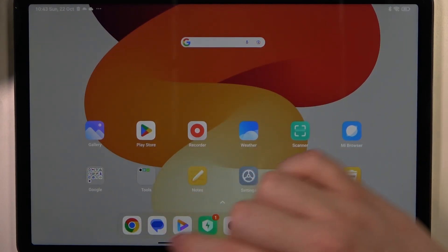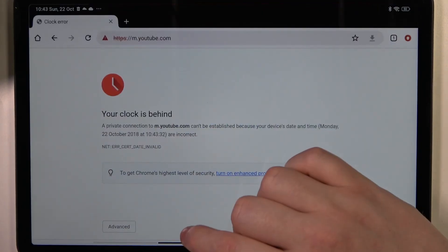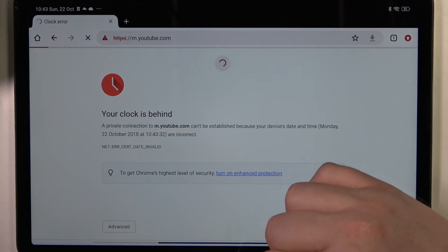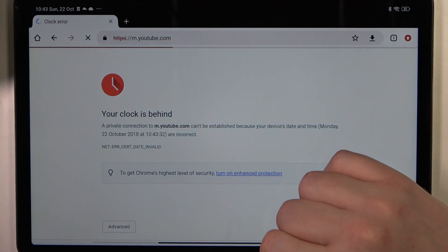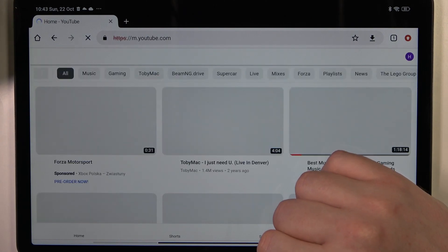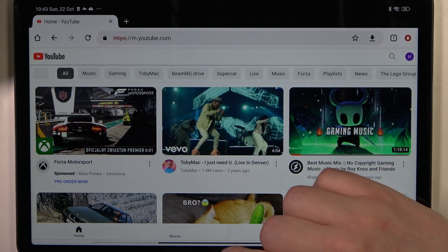When we go back to our browser and try to refresh the same page, now it works fine.